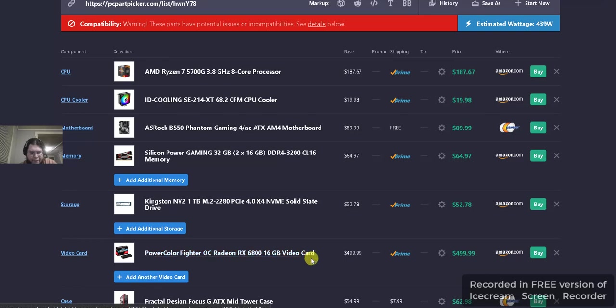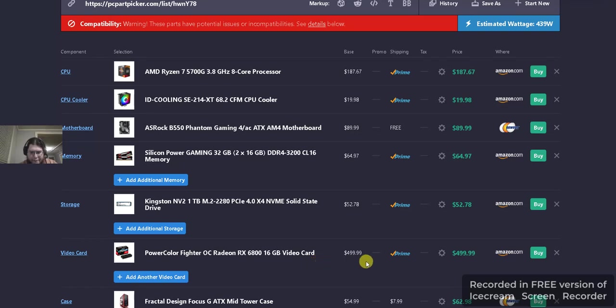Video card, we have the PowerColor Fighter OC Radeon RX 6800 16 gigabyte video card. For $499.99 off Amazon, free shipping with prime.